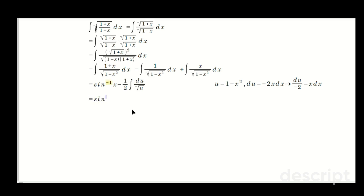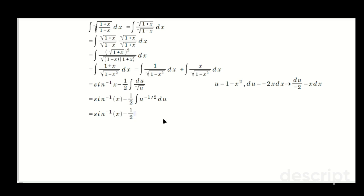So we have sine inverse of x minus 1 half times the antiderivative of u to the negative 1 half du. Integrating u to the negative 1 half gives us 2u to the positive 1 half, and the 1 half and 2 cancel, so we just end up with the root of u plus C.